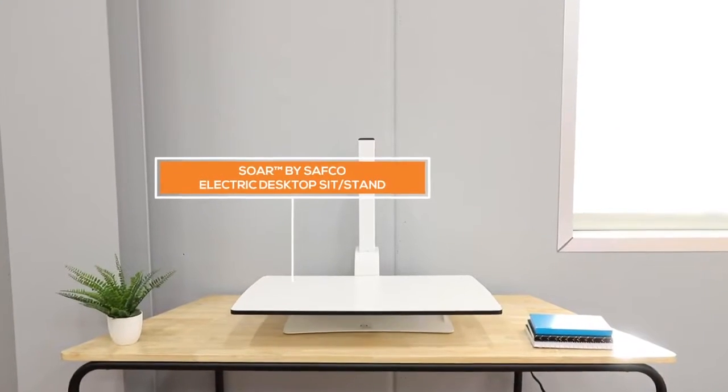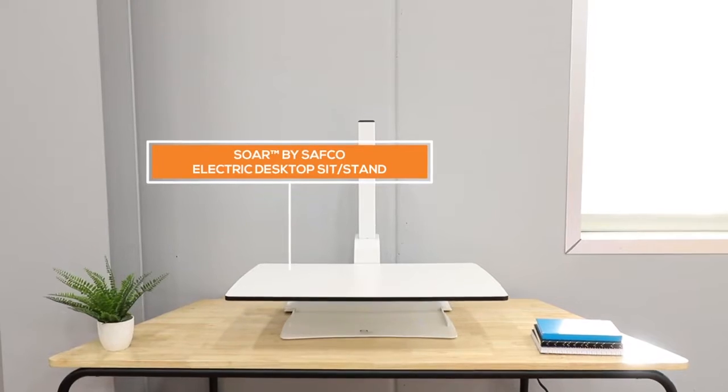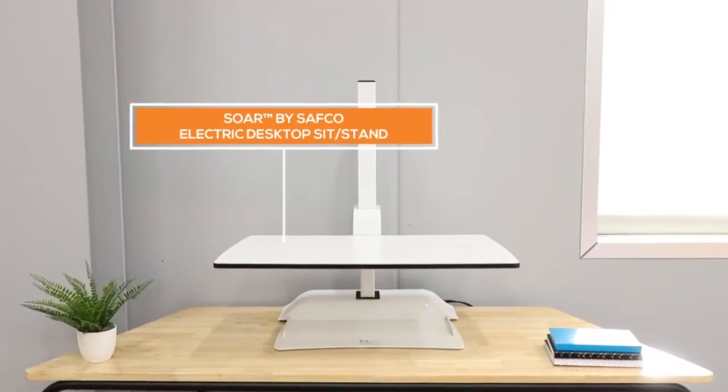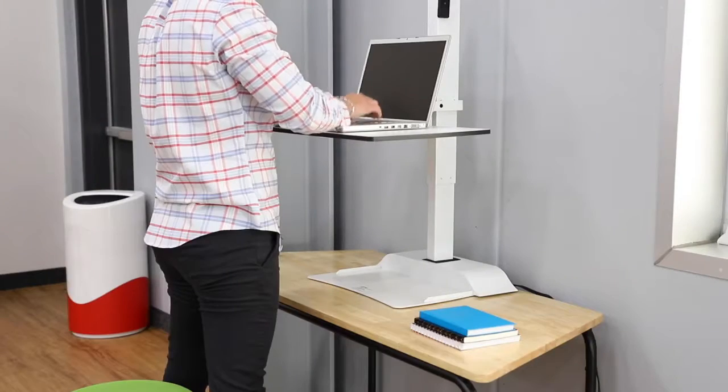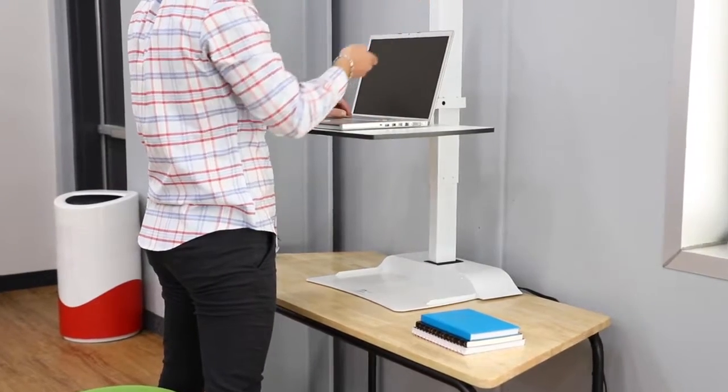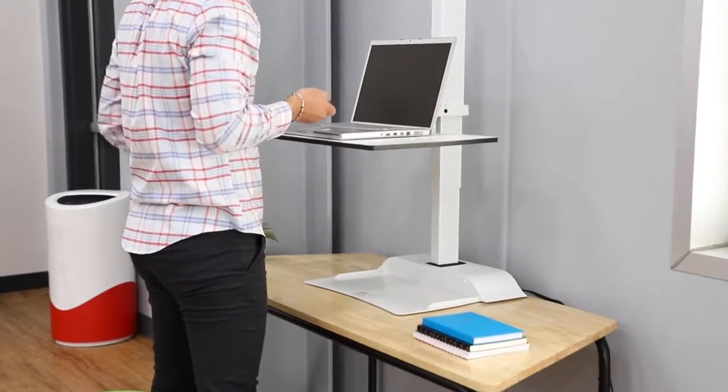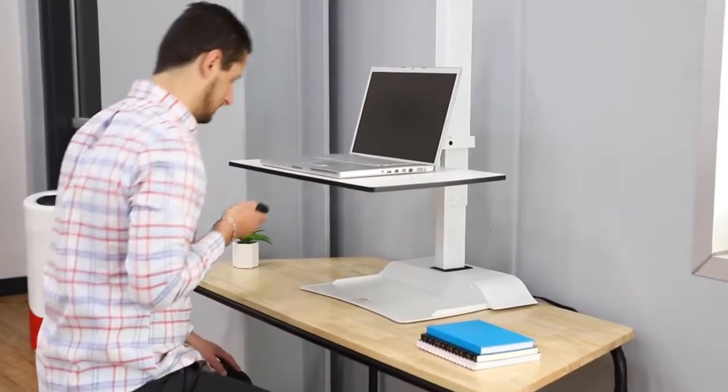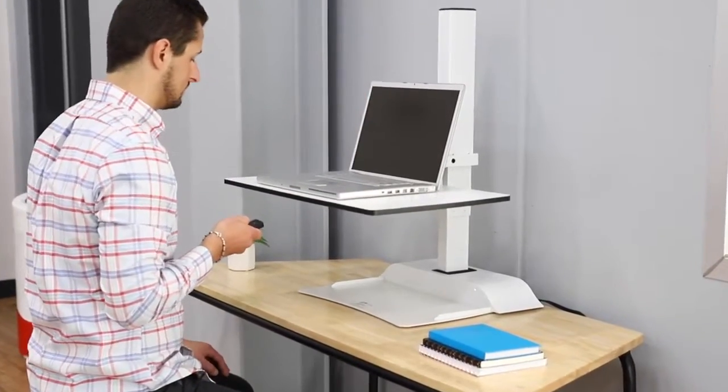Meet the SOAR by Safeco, Electric Desktop Sit-Stand. Motorized adjustments let you quickly transition from sitting to standing and back again, helping to promote a more active workday.